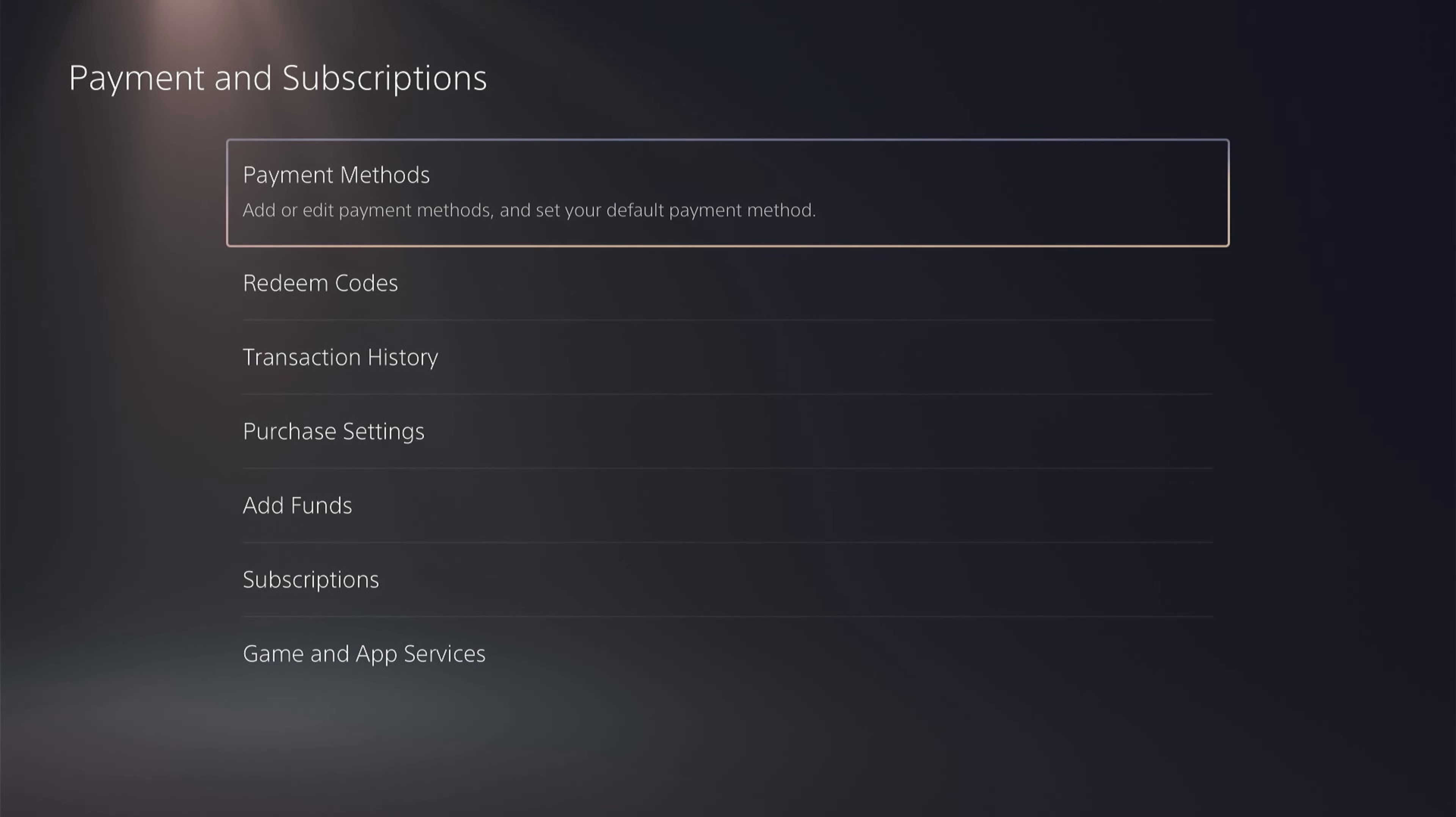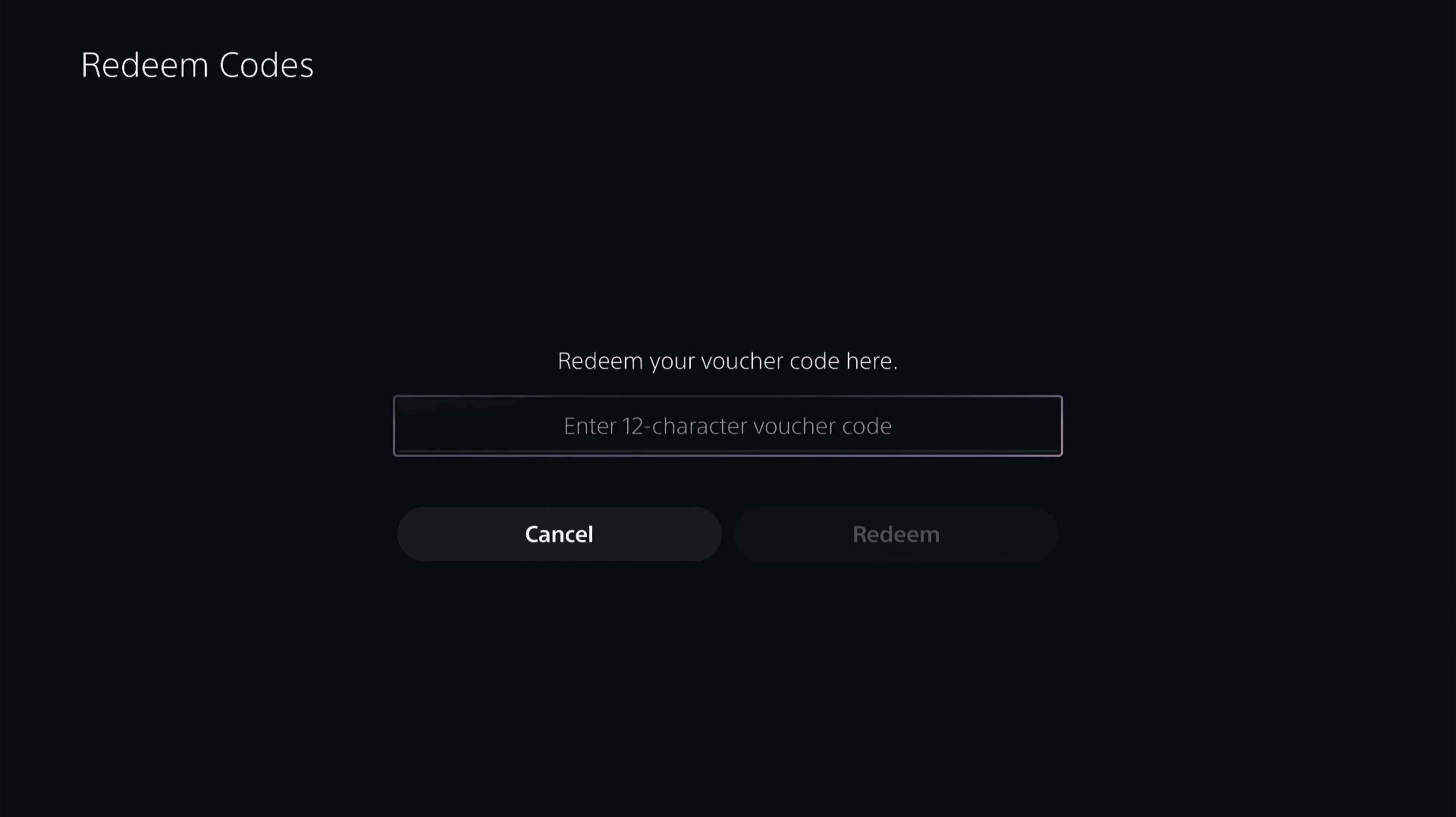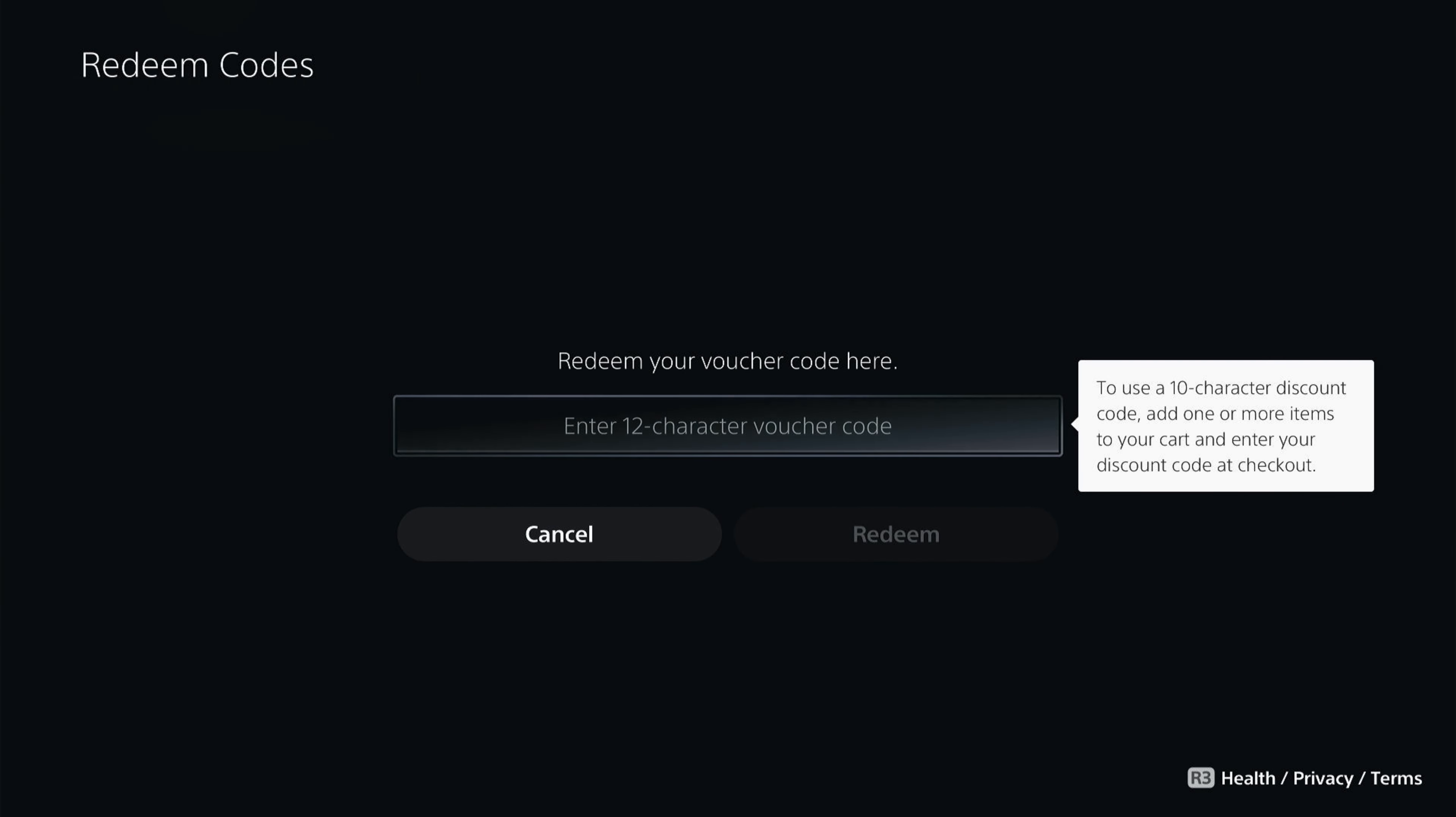And from here, again, you want to click redeem codes, and it brings up the exact same page as you've seen before. So you want to enter your code and select redeem.